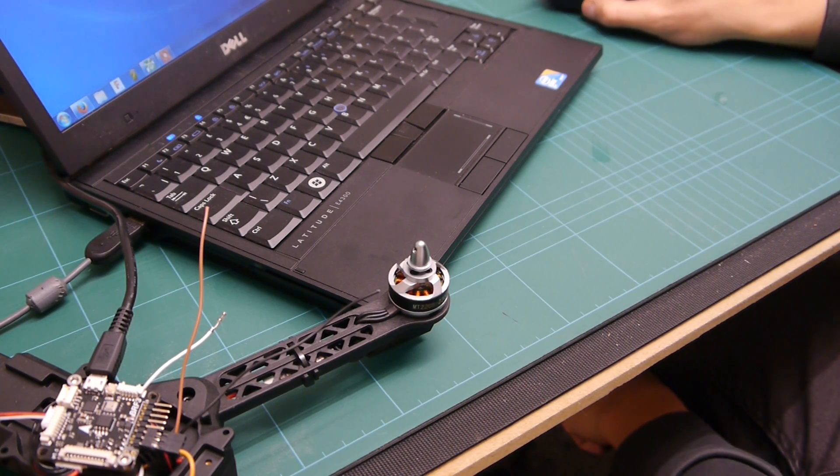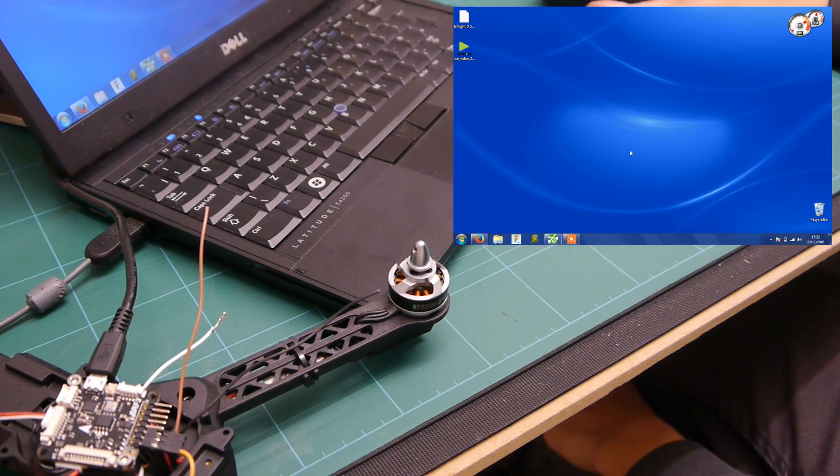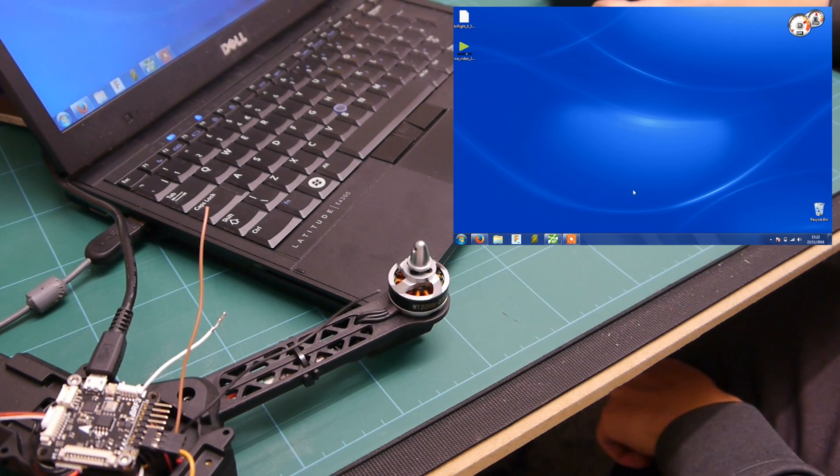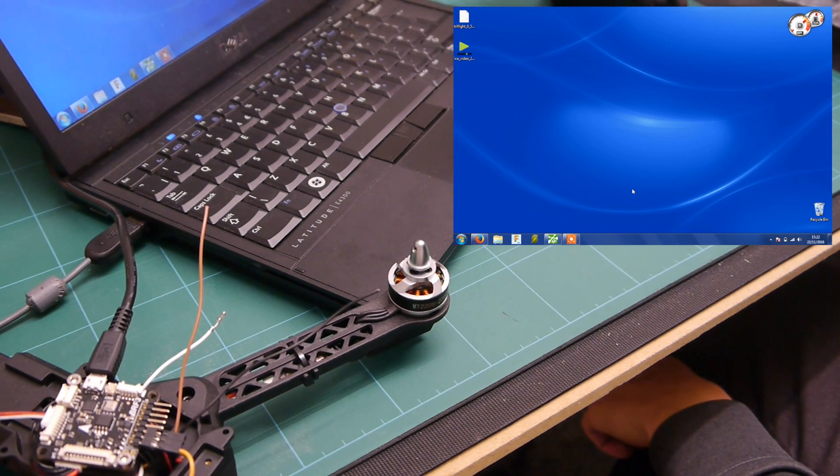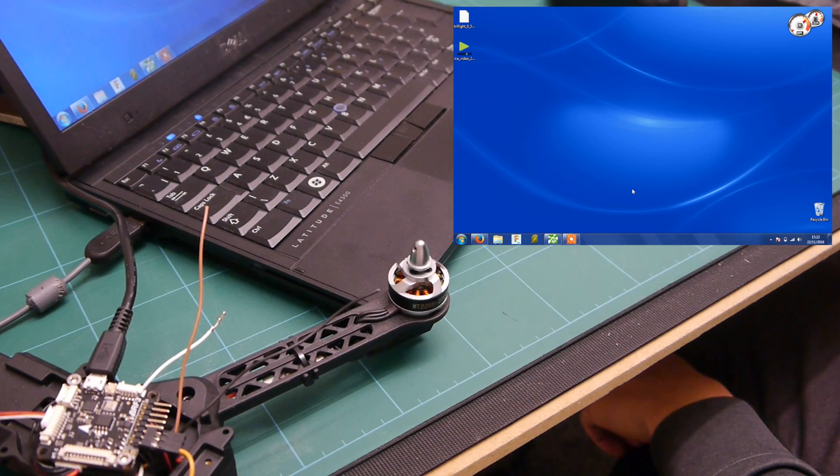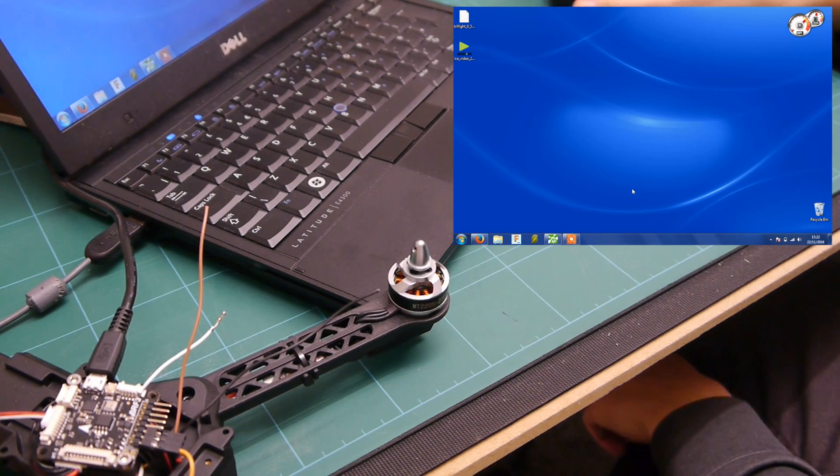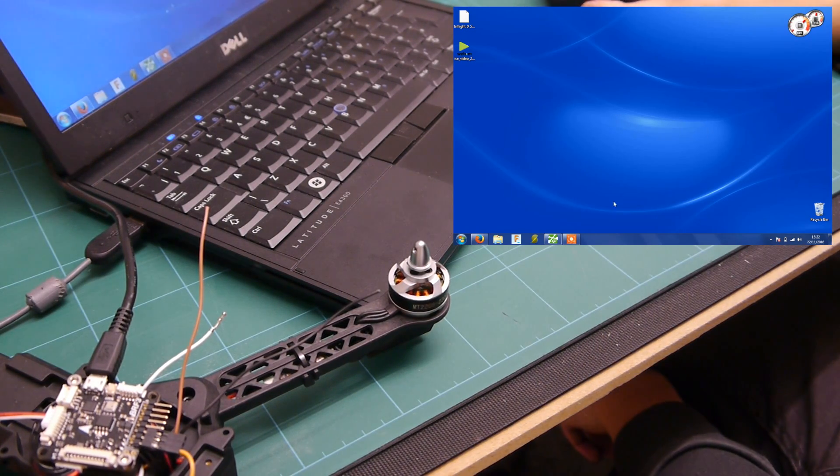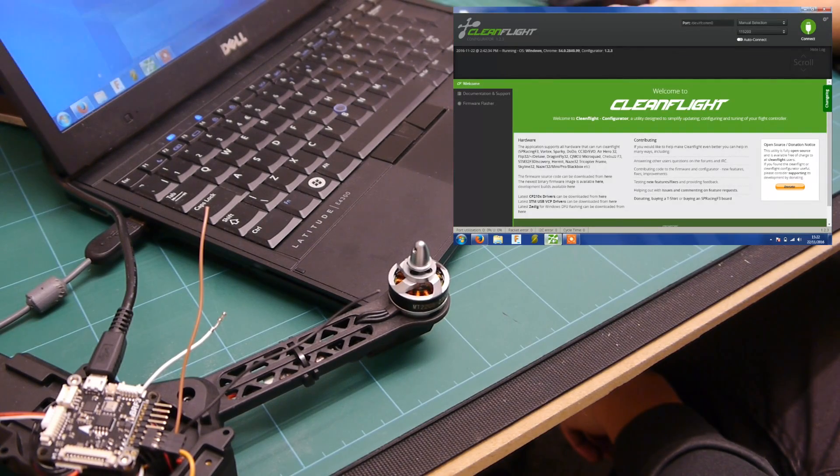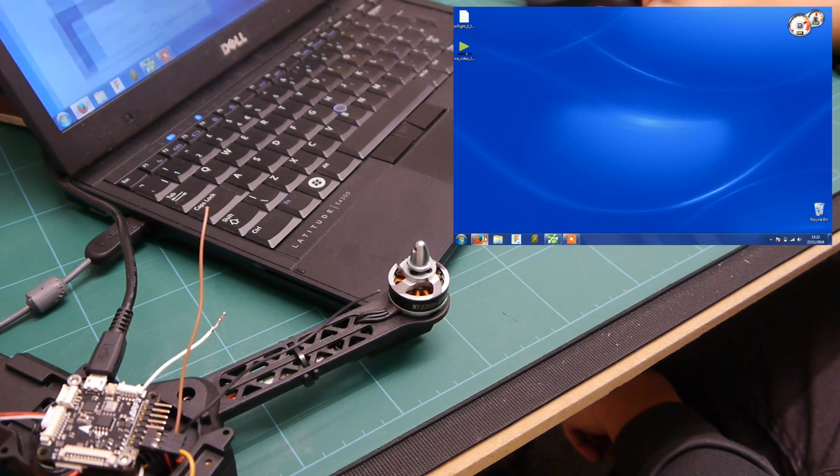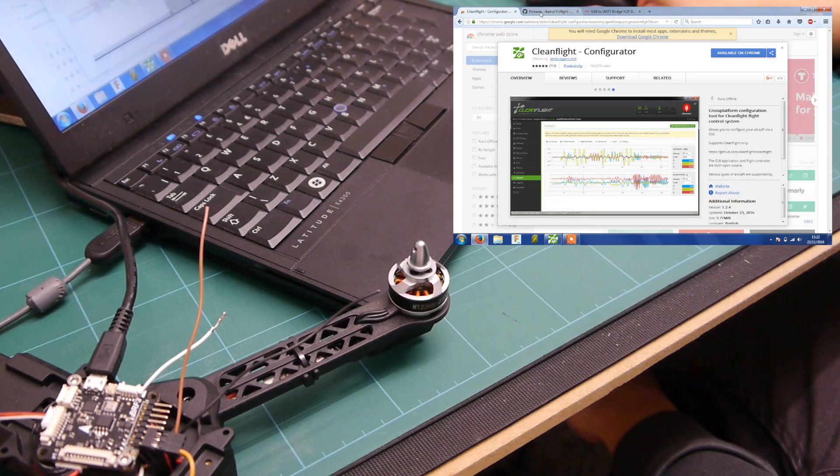Right, so you should be able to see my screen now in the top right hand corner. At the moment I've not got the control board plugged into the computer, I'm just going to show you a few things that you need to set up first. So first of all you'll need to get CleanFlight obviously to program your board. I'll put these links in the description so get your CleanFlight from Google.